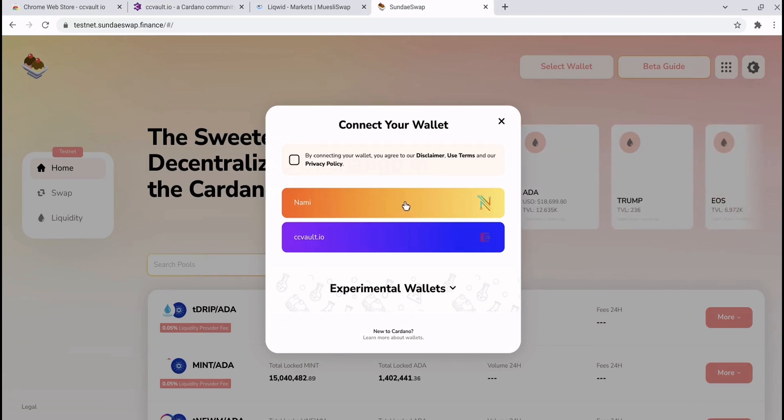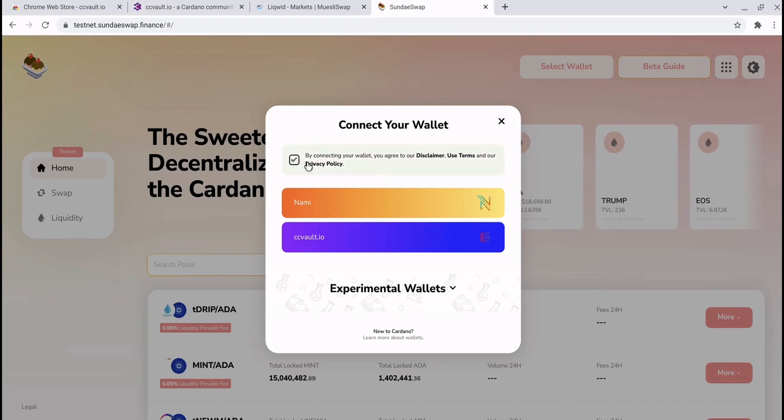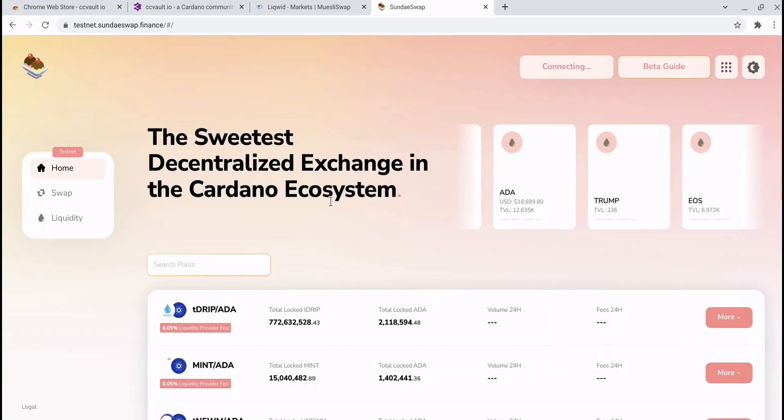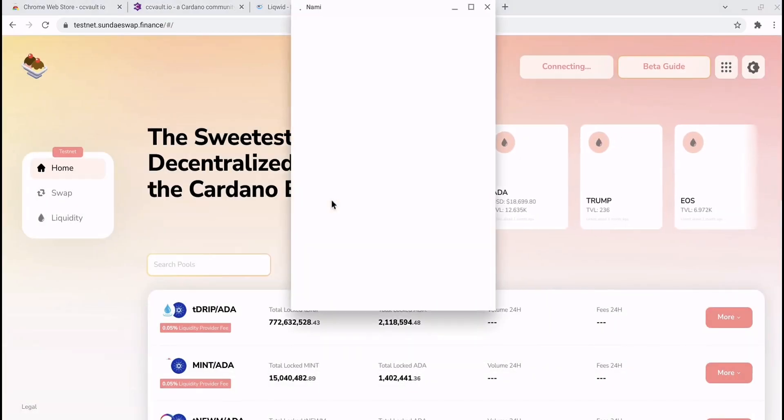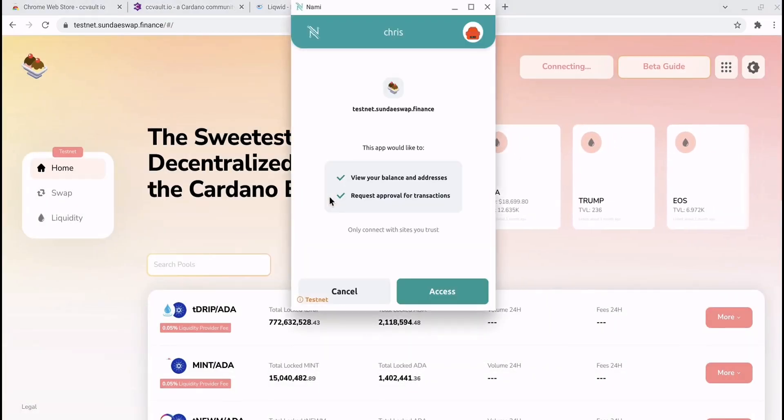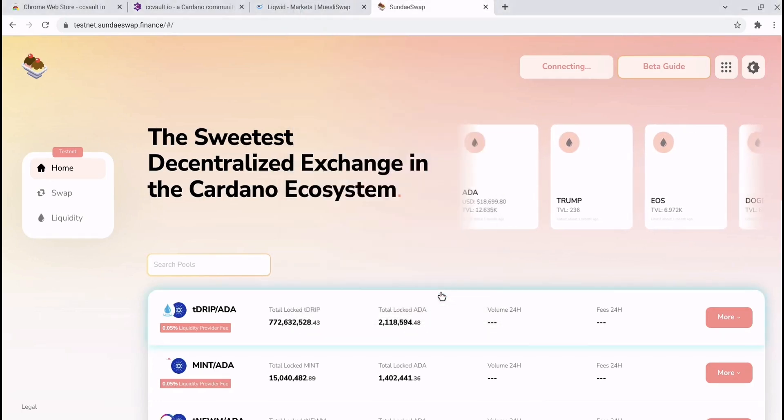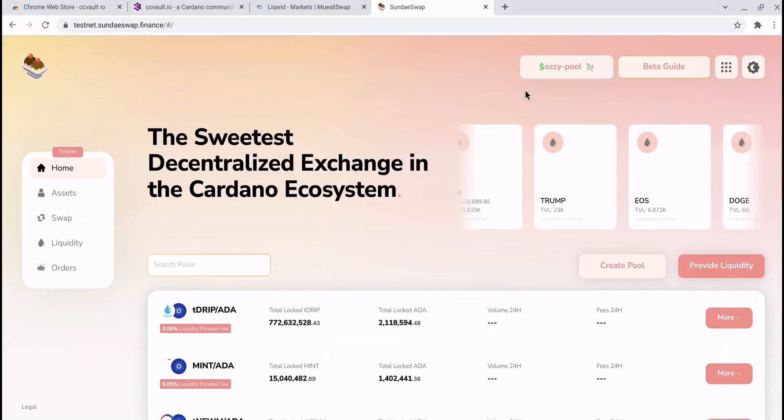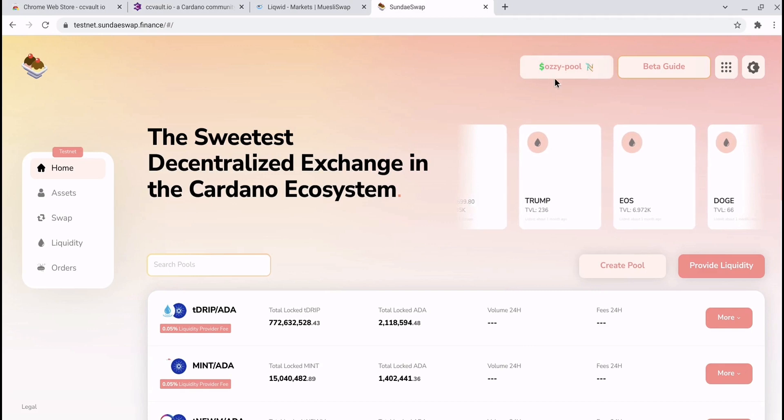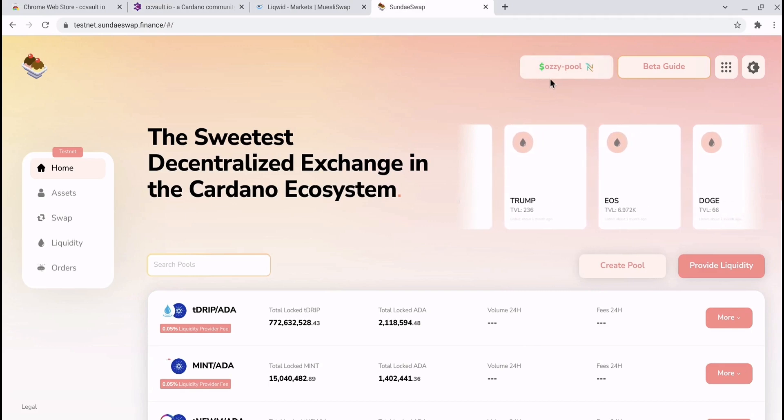I only have my Nami wallet on testnet at the moment, but it really is as simple as selecting what wallet you want to use, giving permission for it to access the site. And there you go, I actually have an ADA handle in that wallet.